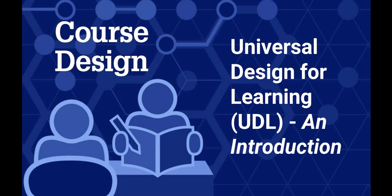In this video, we'll introduce the framework known as Universal Design for Learning, or UDL. We'll first see how universal design has been applied outside of the teaching and learning environment, and then how UDL arose from that original concept of universal design.